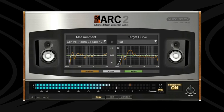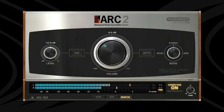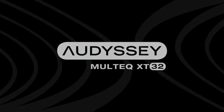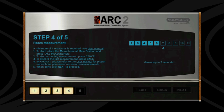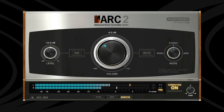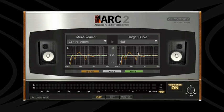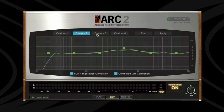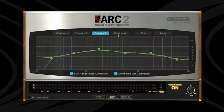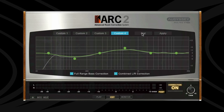What's new in Arc System 2? Four times increased resolution thanks to the Odyssey MultEQ XT32 correction algorithm. Fewer measurements are needed for an even more accurate correction. A new redesigned interface for improved ease of use. The new custom target curves let you shape the final speaker response with a gentle EQ to match the engineer's personal taste or to better suit different program material.